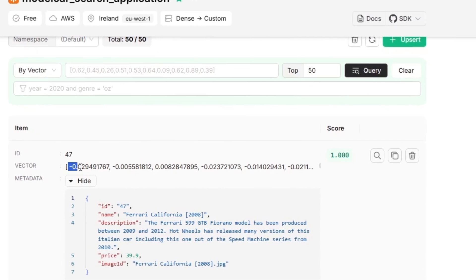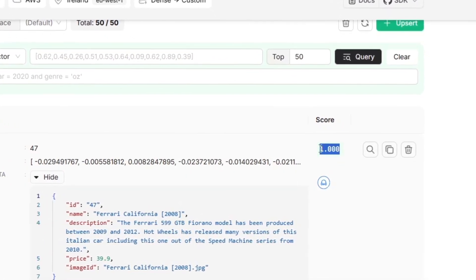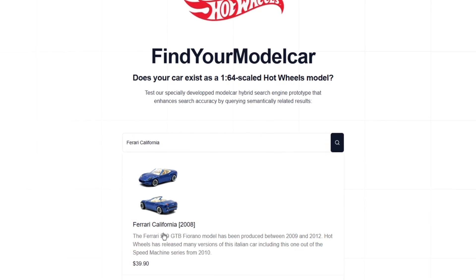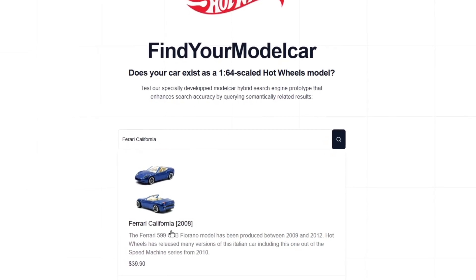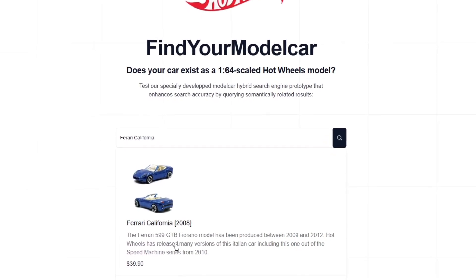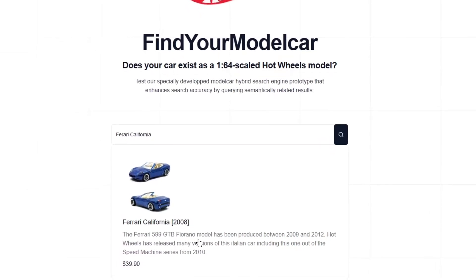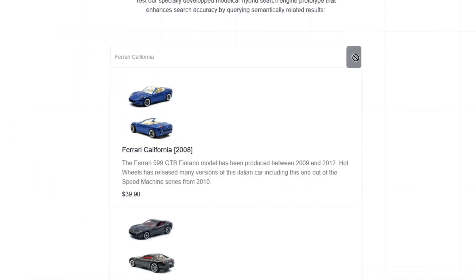Since 'Ferrari' is still misspelled, the vector database comes into action. The search term is converted into a vector and compared with the numerical values of the entry. Therefore, the wrong description is displayed here to demonstrate that the vector database is doing its job.